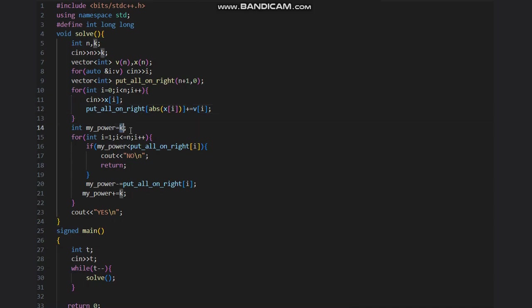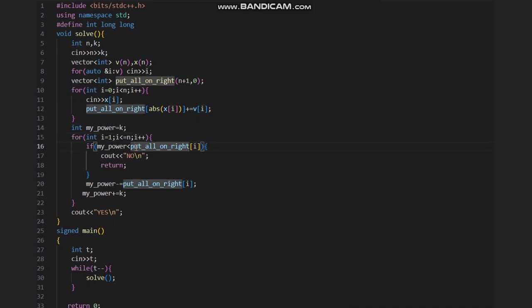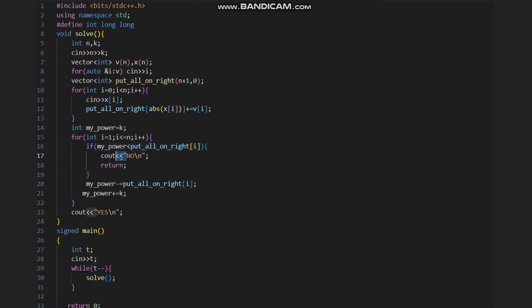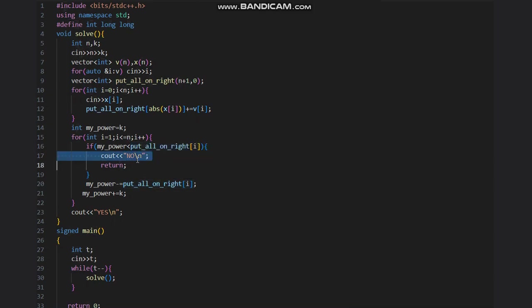Now my power is k. I start from i equal to one to the end. Why one? Because I myself am at zero. So we start calculating. If at any point the power is less than this put all on right, then we output no. Which means at any point my power is less than the overall power of monsters, then it will output no.